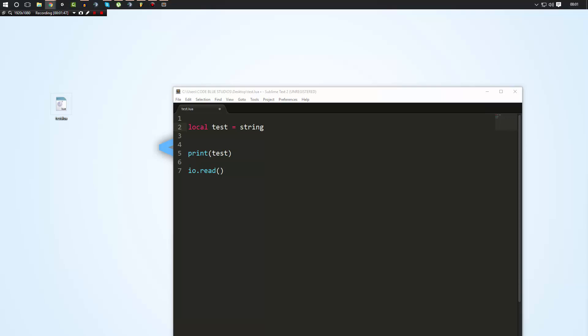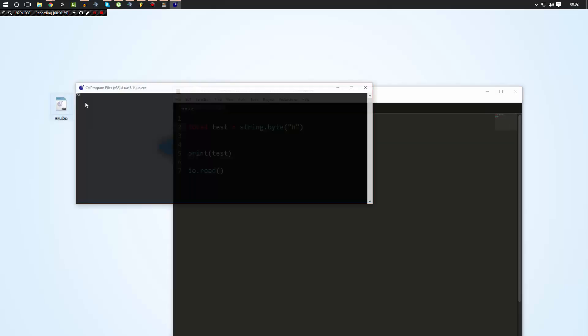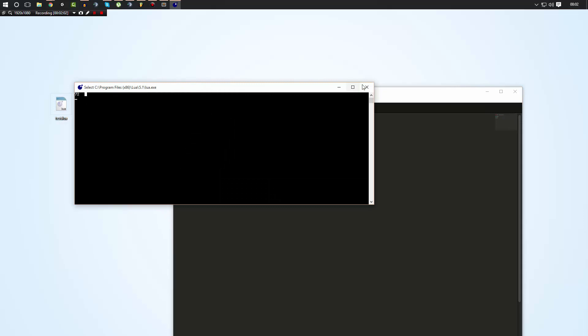Some of them are like string.byte. Now inside here I could put the letter h, and if any of you don't know what byte does, it returns the ASCII value of that character. So h has the ASCII value of 72. Now we will be using this very soon in a little project that we're going to be doing.